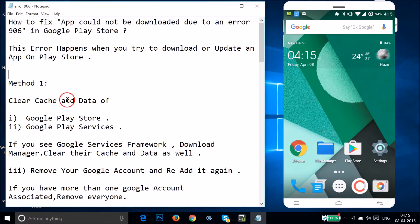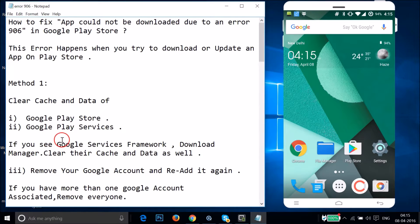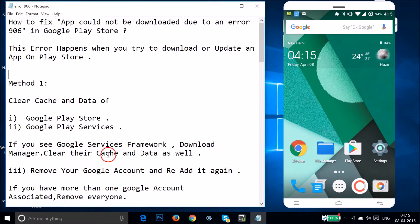For method one, you have to clear the cache and data of Google Play Store, Google Play Services, and if you have Google Services Framework and Download Manager, you have to clear their cache and data as well. Just open the settings of your phone.